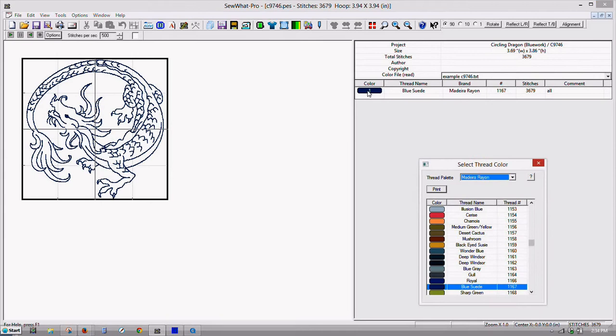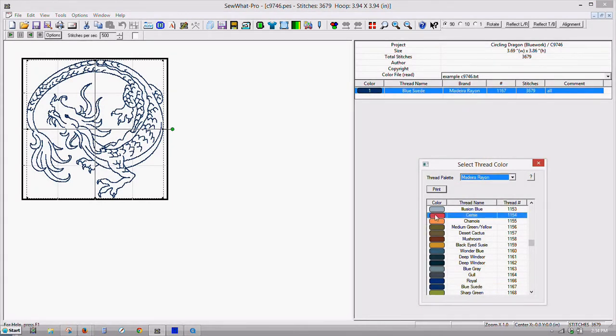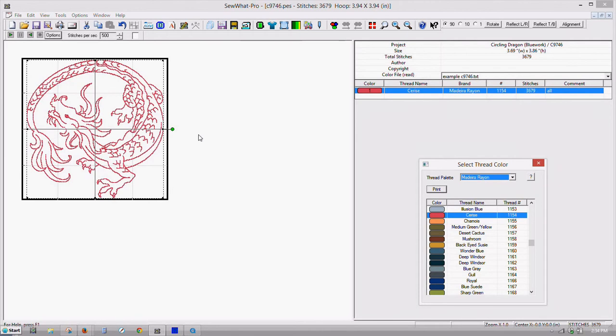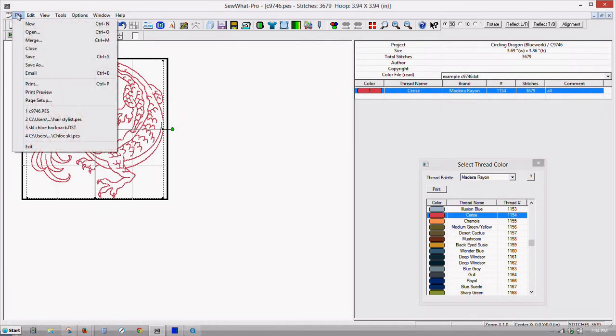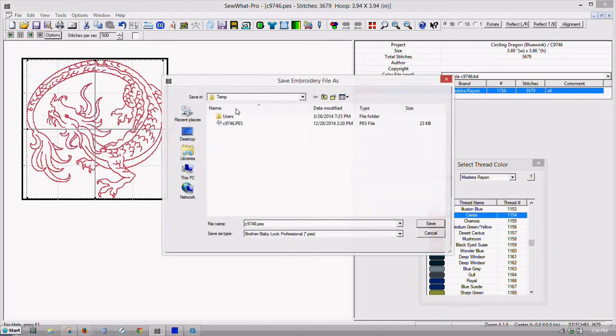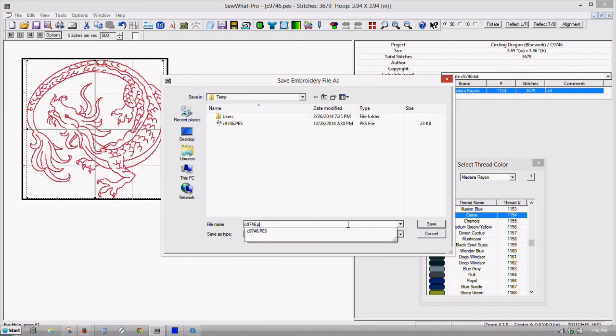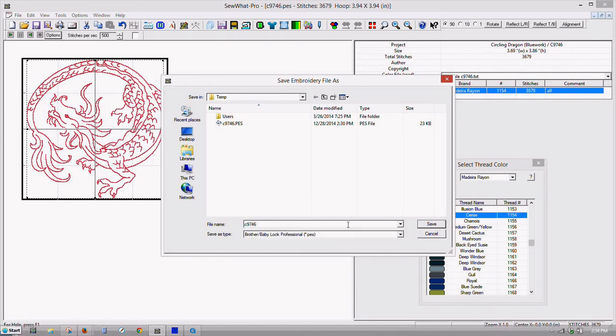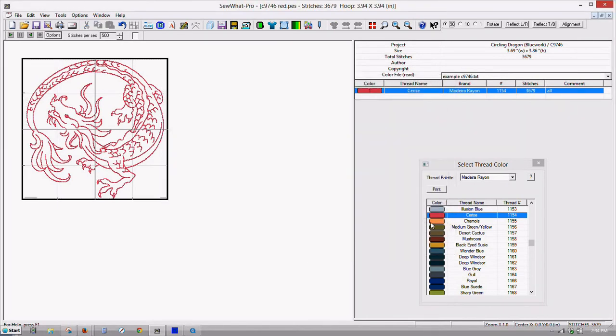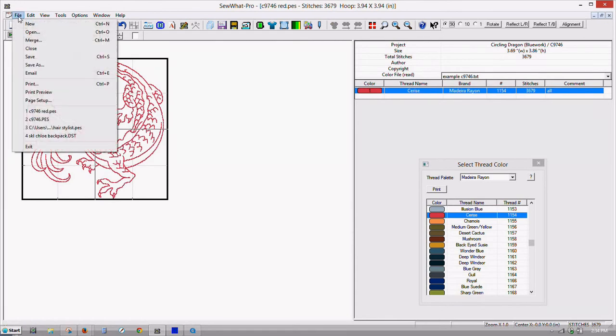So what we can do is make it this color here. That looks really pretty, actually. Save as. Let's call it red because it's like a red color. We'll close it.